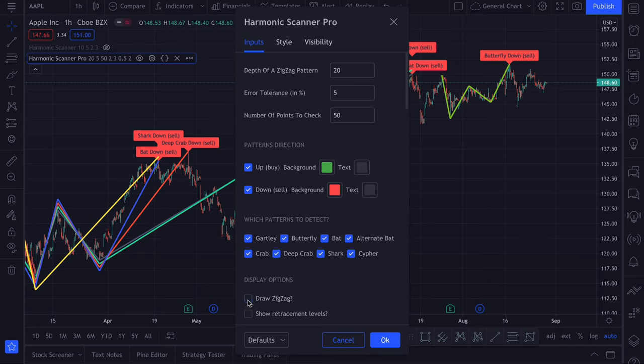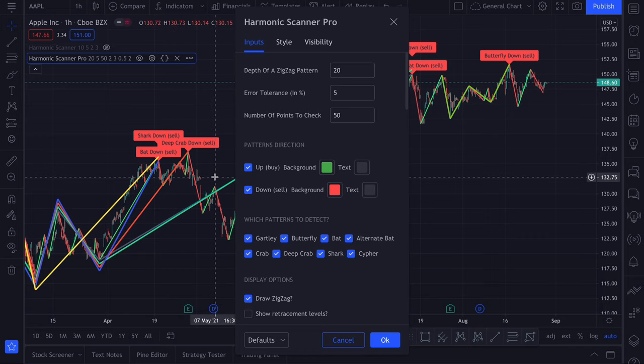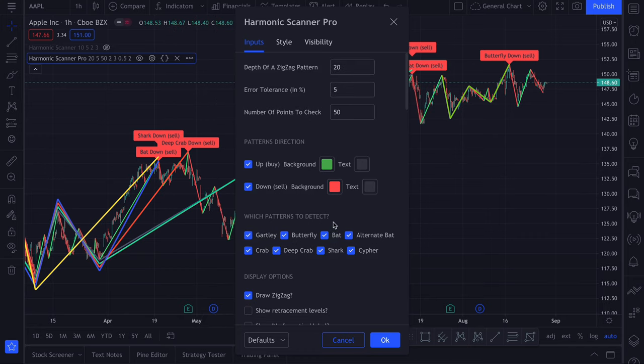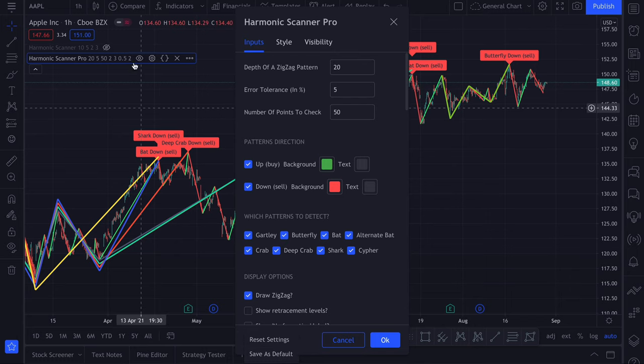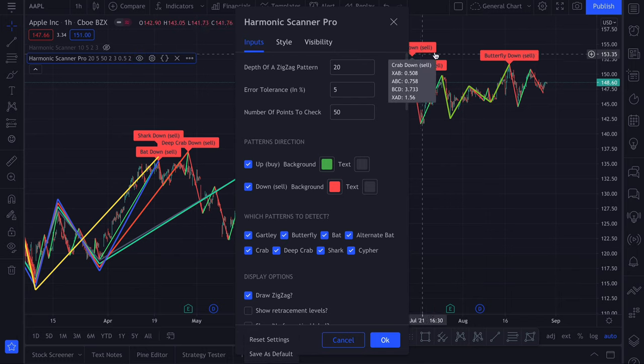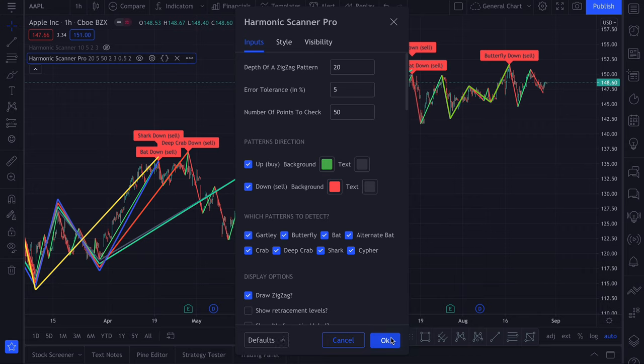Let's enable draw zigzag option to see which points are actually being considered. By the way, when you change some options here, you can click this and choose save as default. So then the next time you add this script to your chart, it will by default use 20 as the depth and draw the zigzag for you.